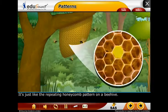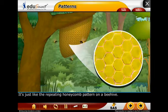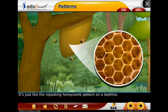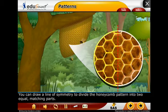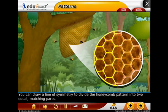It is just like the repeating honeycomb pattern on a beehive. You can draw a line of symmetry to divide the honeycomb pattern into two equal matching parts.